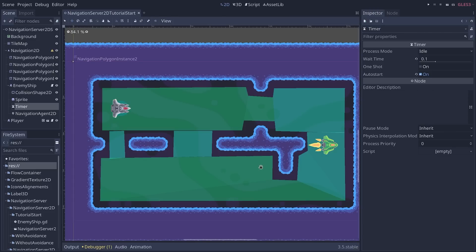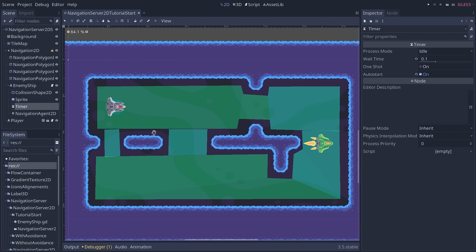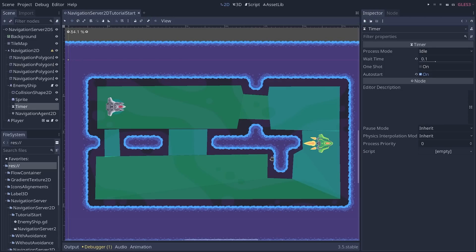Anyway, with that, you know how to set up AI pathfinding with the new navigation system in Godot 3.5. And in the next video, we'll see how to use the new obstacle avoidance feature to go one step further.